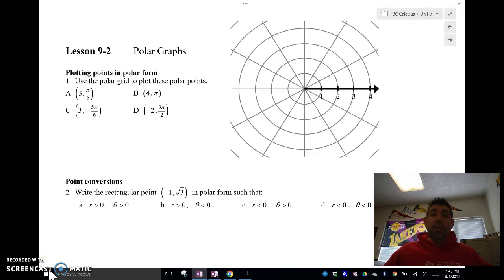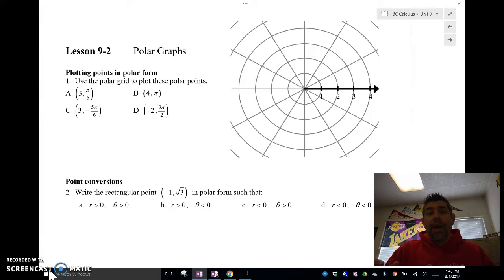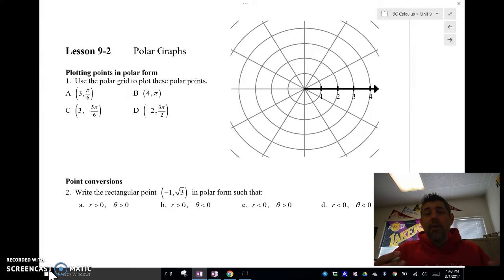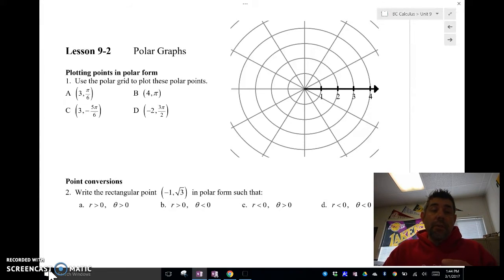Hey guys, this is a first of four polar coordinate BC calc videos. If you want more extensive videos on polar coordinates and polar graphs with more examples and a slower introduction, I would recommend going to my other videos. You can go to my YouTube channel and type in polar graphs or polar coordinates. In this first video, we're going to look at two things: how to plot points and how to convert points from rectangular to polar and polar to rectangular.